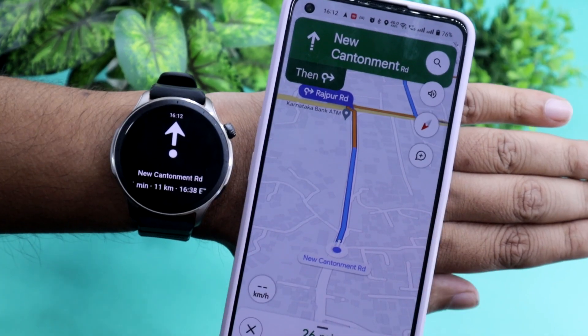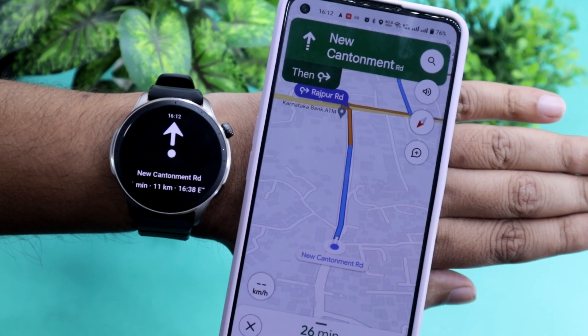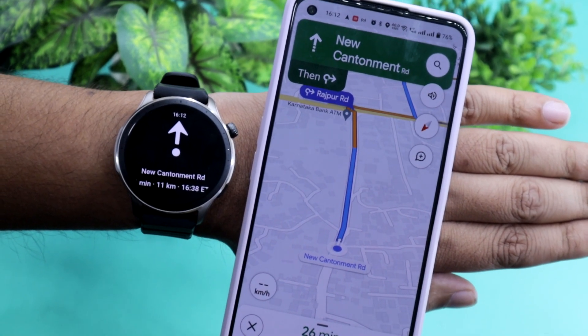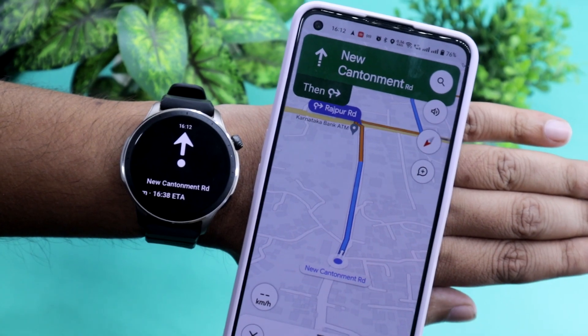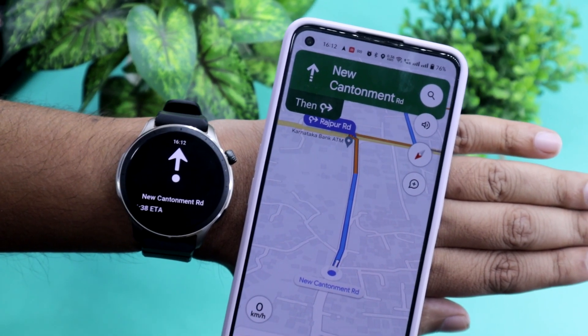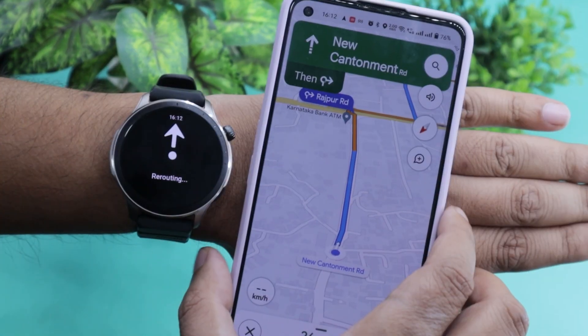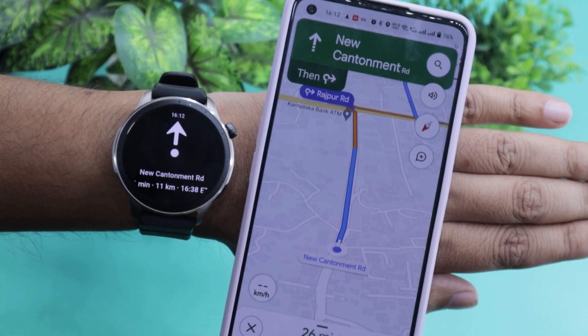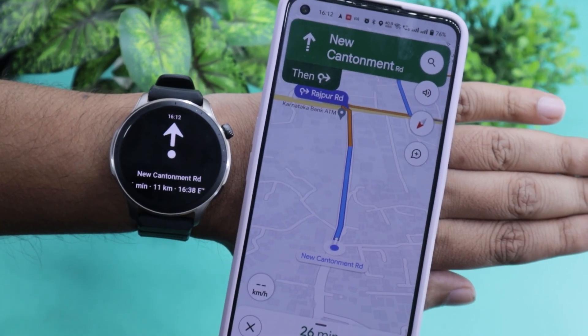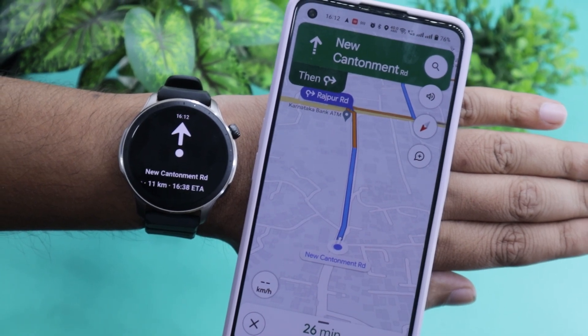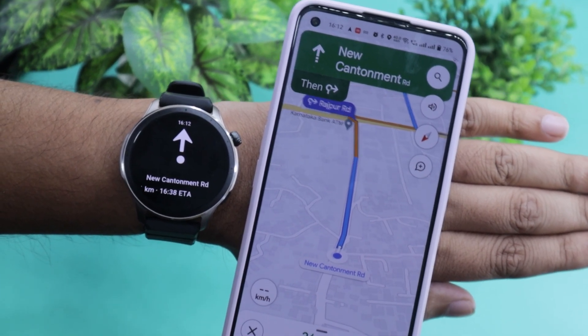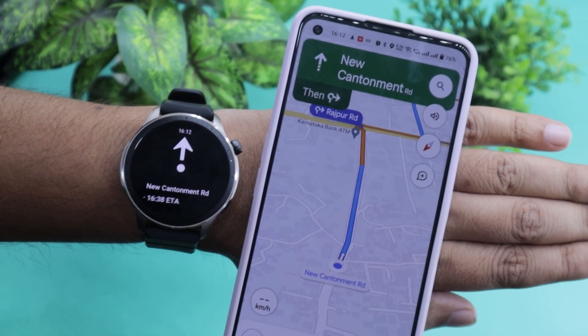If you do, then you are out of luck as Amazfit doesn't support Google Maps natively. It will be either something that Google has to make officially, which I don't see happening, or Amazfit will have to build a similar workaround like this.